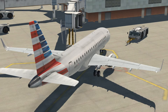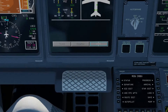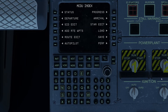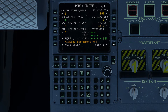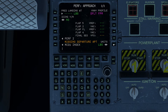Getting into the cockpit and to the FMS, we see PERF for performance is at the lower right hand corner of the MCDU screen, and here we are. We have primarily three pages: takeoff, cruise, and approach.